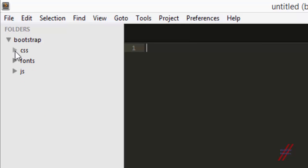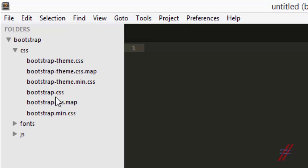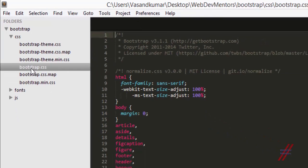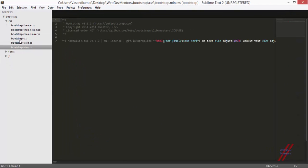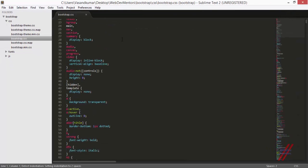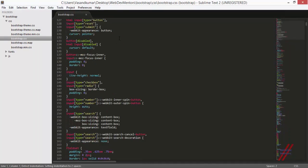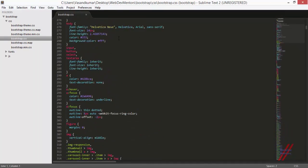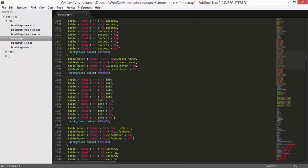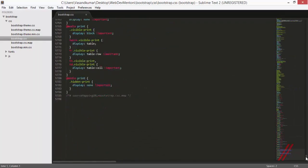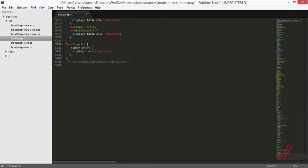I'm going to use the minified version of both the CSS and JS files. Before including these files into the HTML file, let me show you the difference between the regular CSS file and the minified version. This is the main CSS file, and if we go to the last line it's around line 5785.